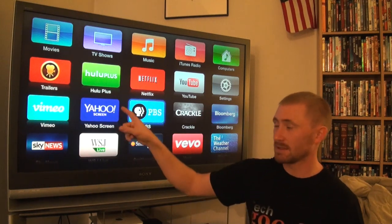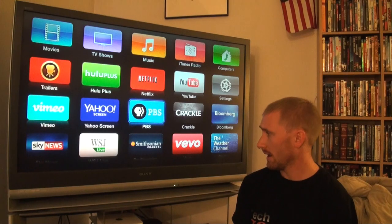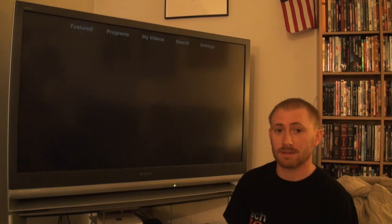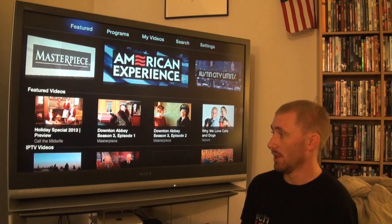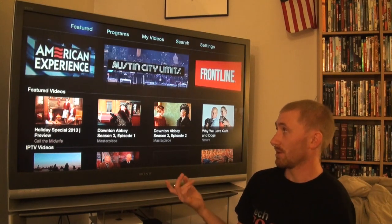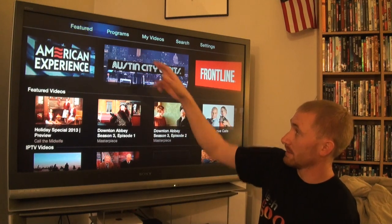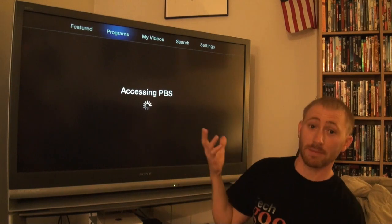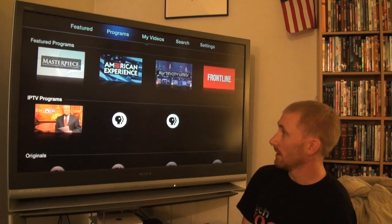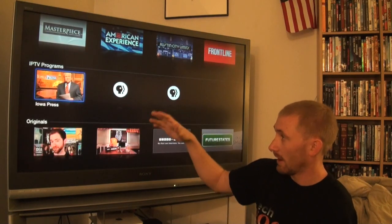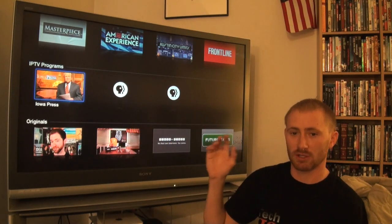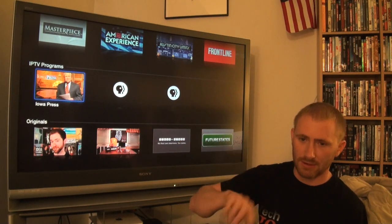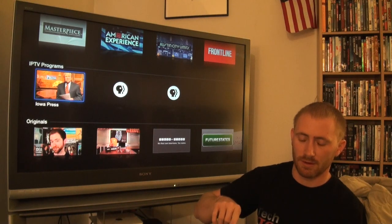PBS came in at the same time as Yahoo Screen, and the neat thing about the PBS app is you get full episodes of your favorite PBS shows. I've watched a lot of Nova in the past and you can watch full episodes here. When you go to the programs section you can see all the shows available. When you first start up the PBS app, you need a computer handy because you have to log on via PBS.com or PBS.org, where they give you a code to enter.